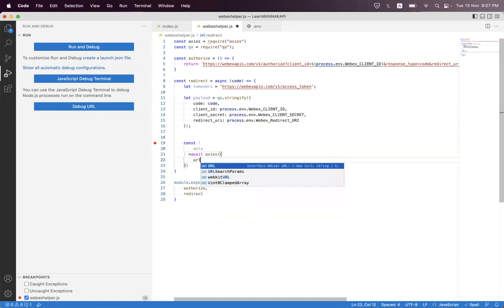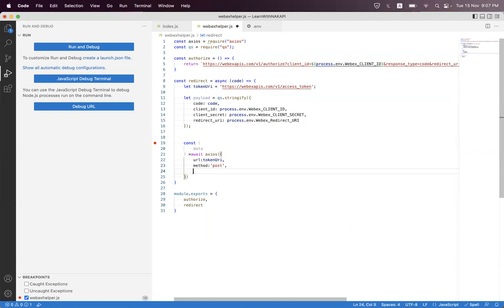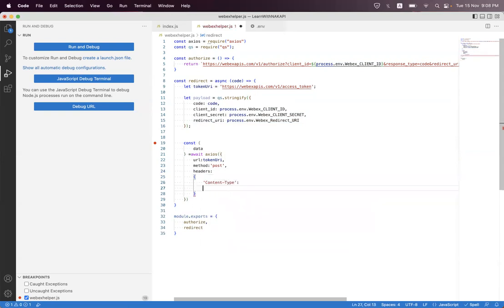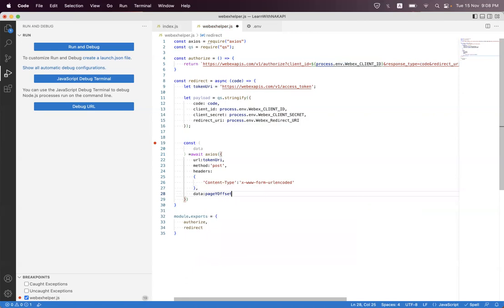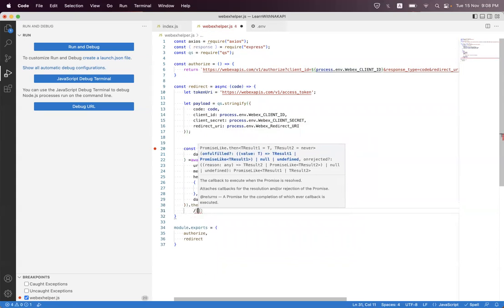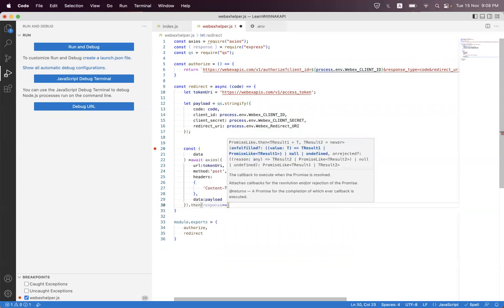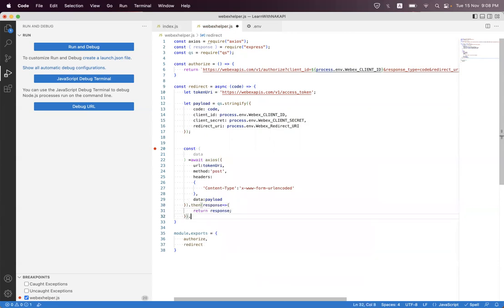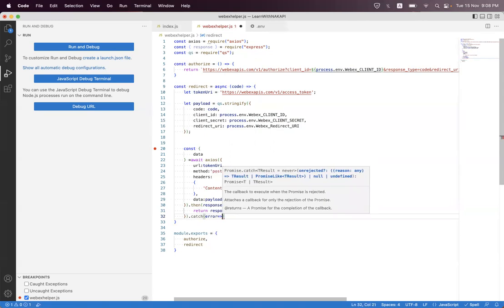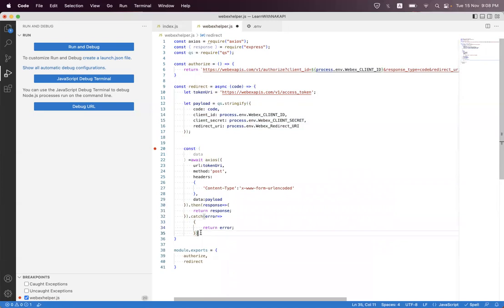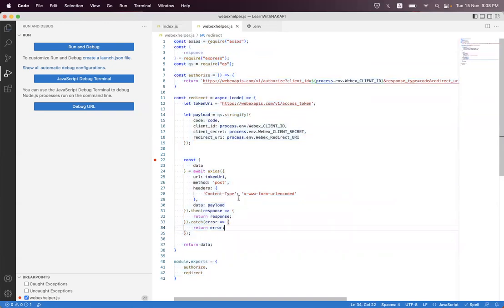Here we will set the URL to token URL, method to POST, and the content type to application/x-www-form-urlencoded. We have the data as payload. Then axios.then response, we will return the response data. Just format it. I think we should place a breakpoint here.